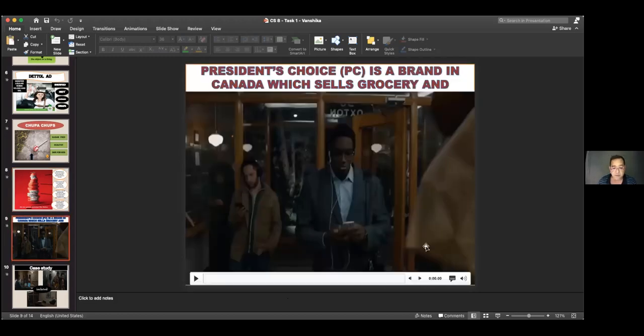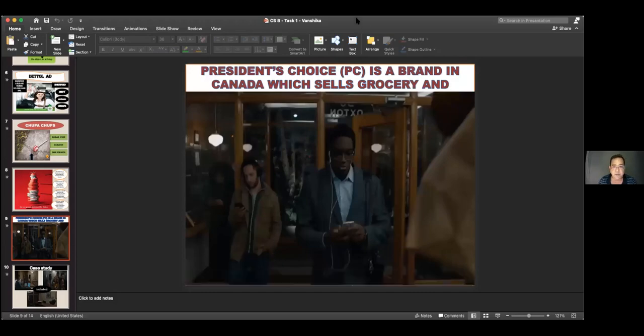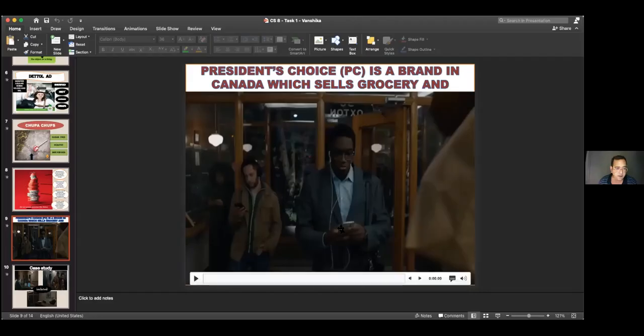Then came a very touching ad, and I want to share it with you. I'm just going to ensure my audio is on — just give me a second while I share this with you. This was an ad released by President's Choice, which is a big grocery brand.